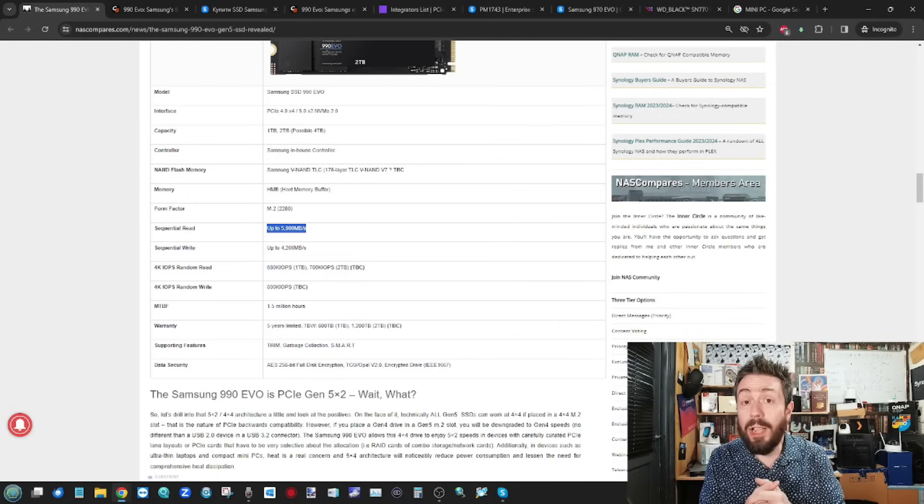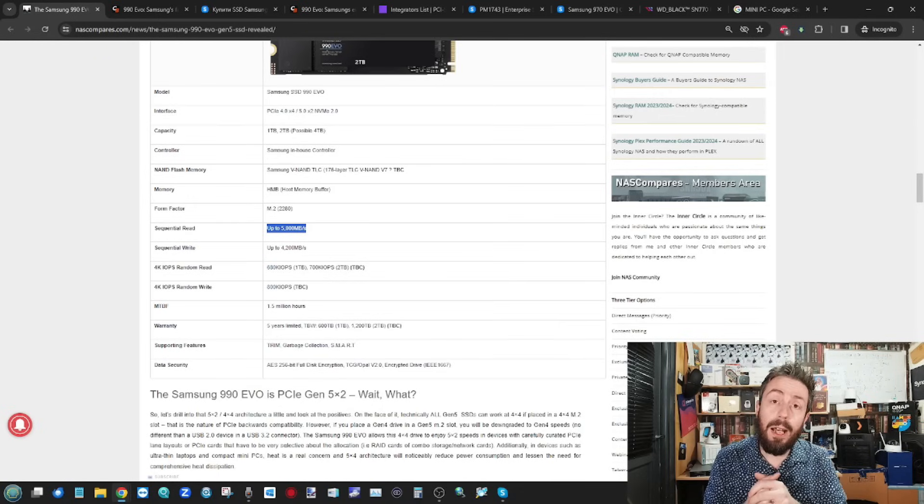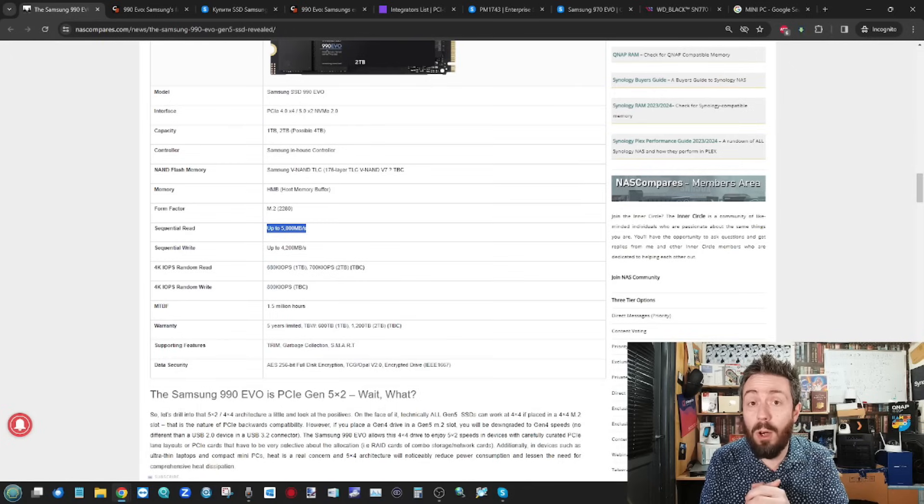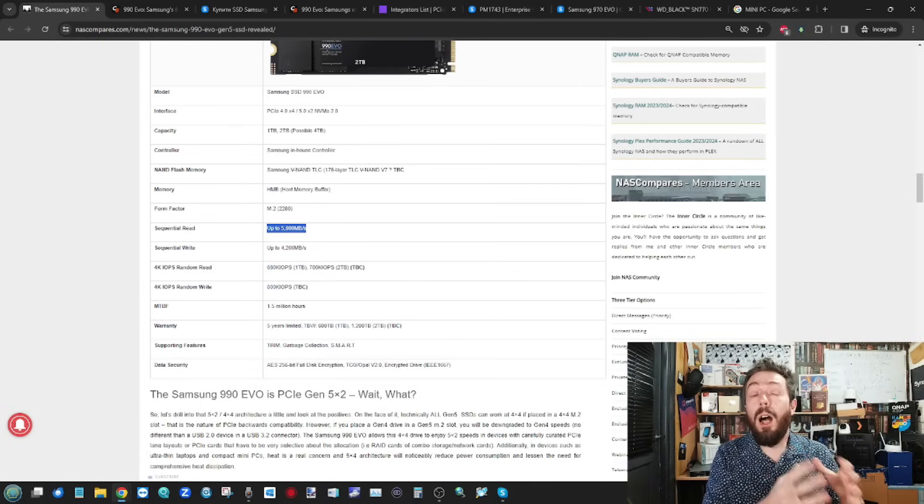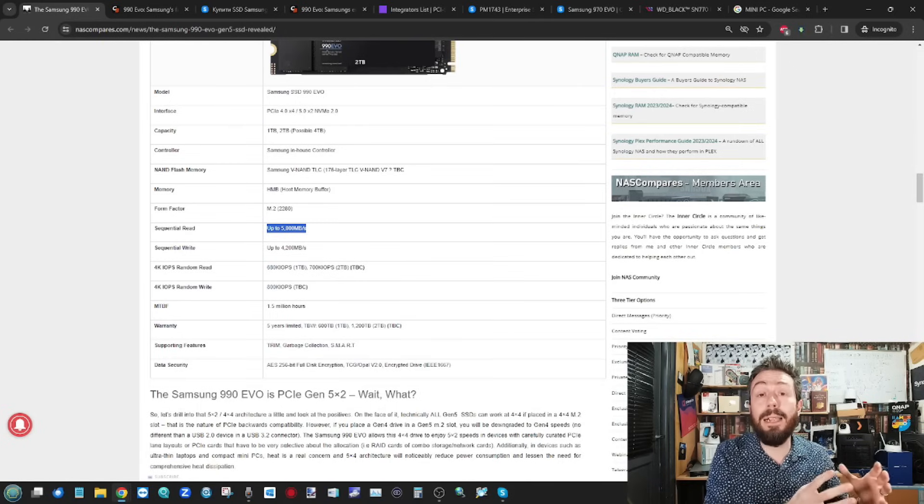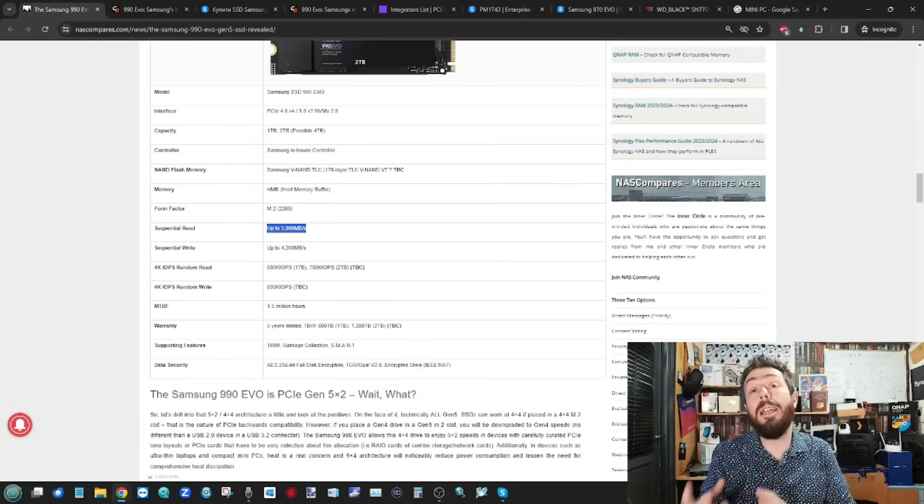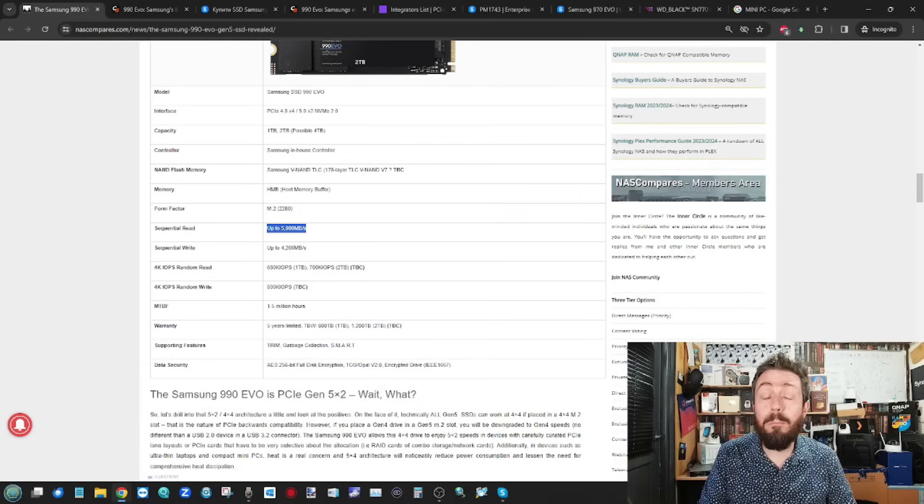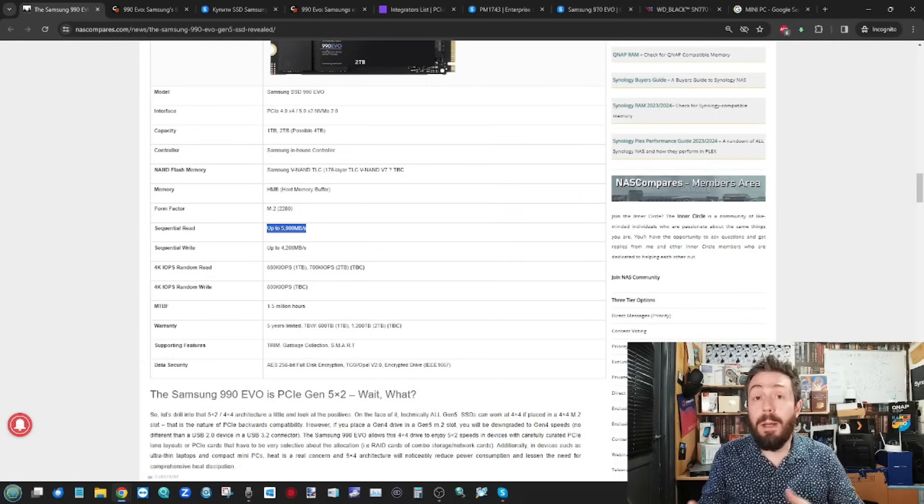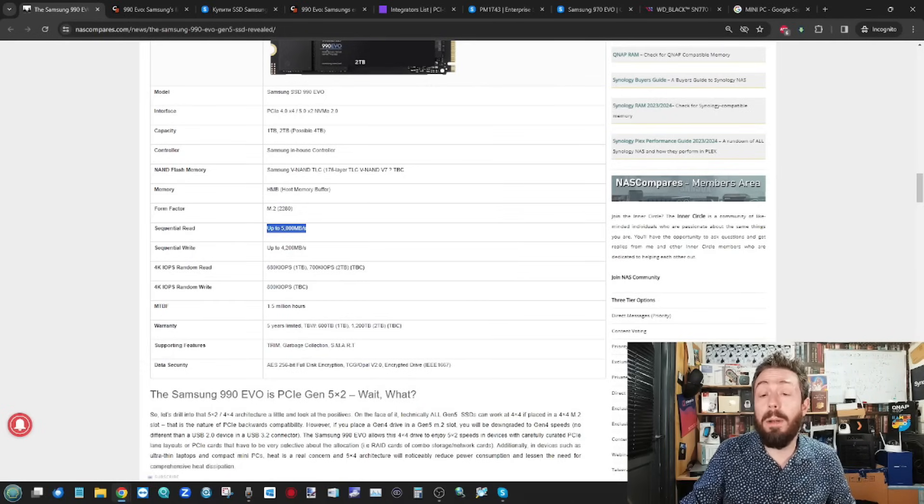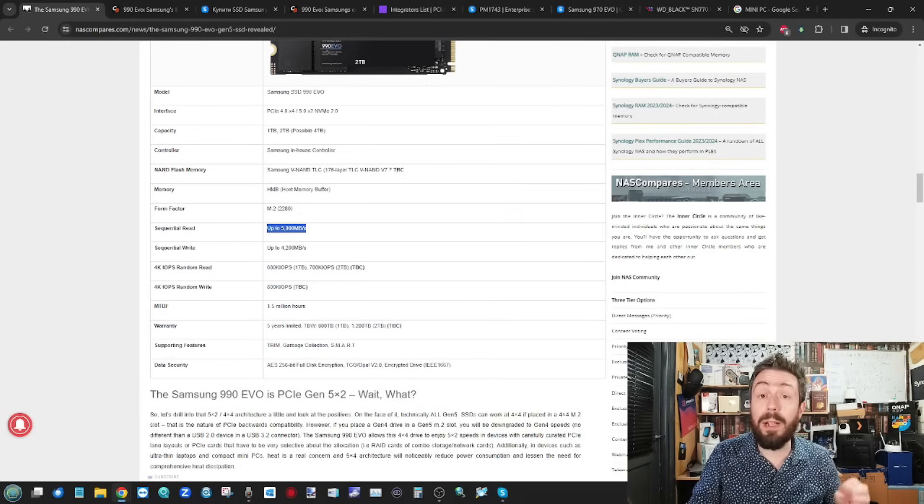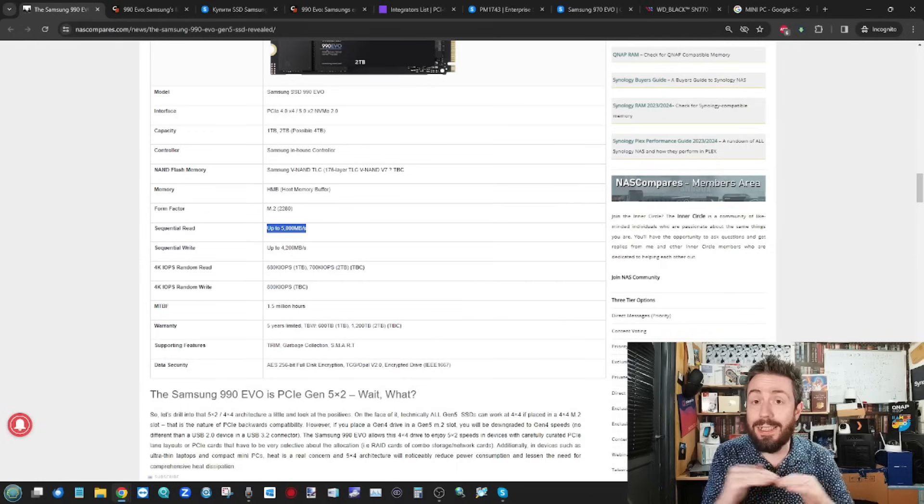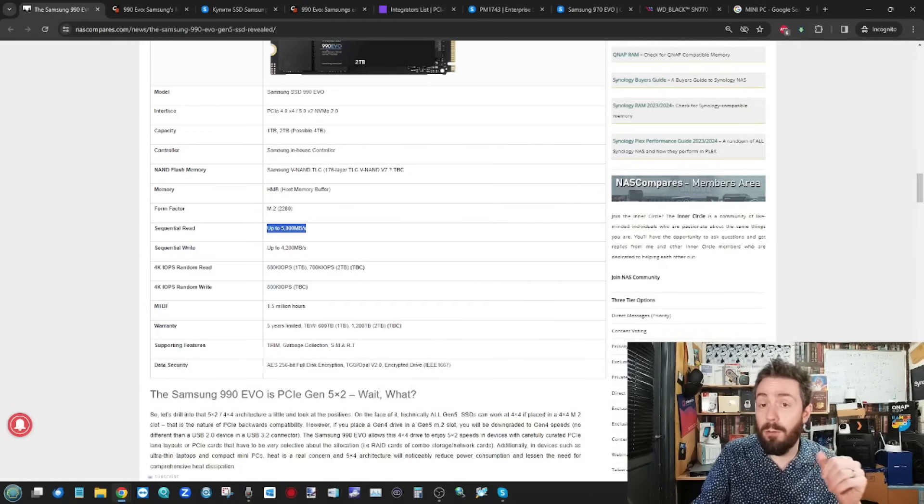Early last year, when WD rolled out some DRAM-less drives, the host system, that PlayStation, was not able to take advantage of HMB memory allocation on behalf of the drive. And it resulted in much poorer sustained performance overall.